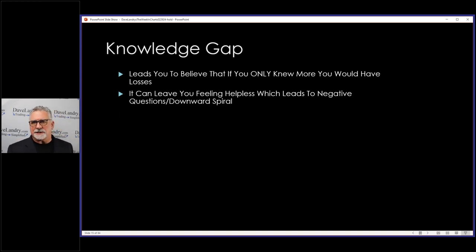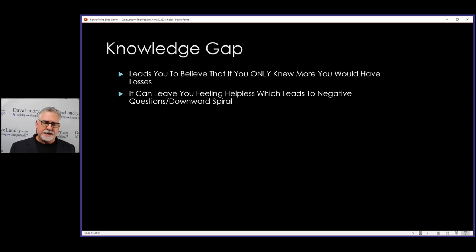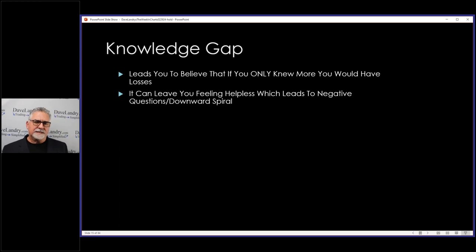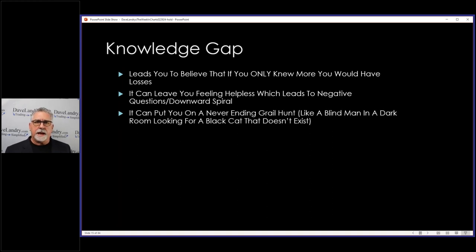Feeling helpless can lead to negative questions like 'why do I suck at this?' If you want answers, ask questions — but make sure you're asking them in a positive way, like 'how do I get better at this?' Play devil's advocate with everything, but make sure you've got the right phraseology that's going to lead you to a positive solution. Otherwise you could really end up in a downward negative spiral, both mentally and monetarily, trying to seek something that doesn't exist.